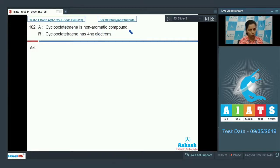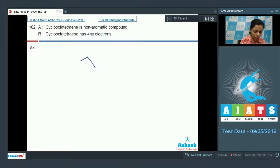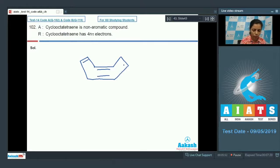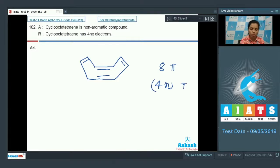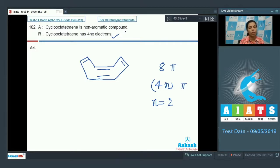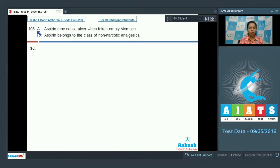Question 102: Assertion — cyclooctatetraene is a non-aromatic compound. Reason — cyclooctatetraene has 4n pi electrons. Aromatic compounds must have 4n+2 pi electrons and be planar. Cyclooctatetraene has a non-planar tub-like structure with 8 pi electrons, which fits 4n (where n=2). The reason is correct but does not explain the assertion — the actual reason for non-aromaticity is its non-planar shape. Answer: option 2.